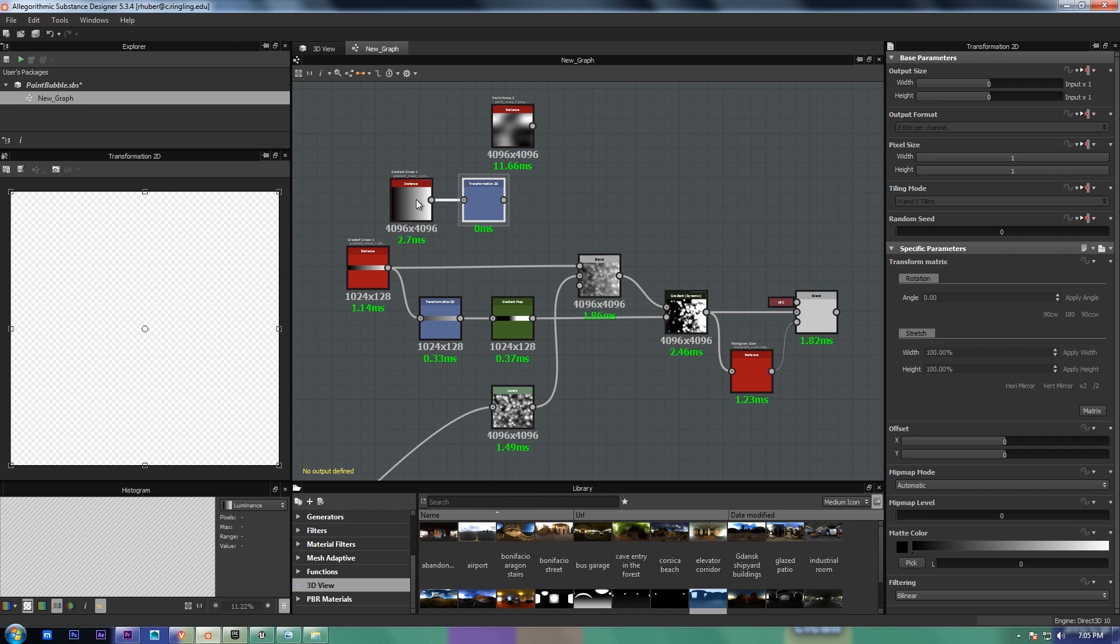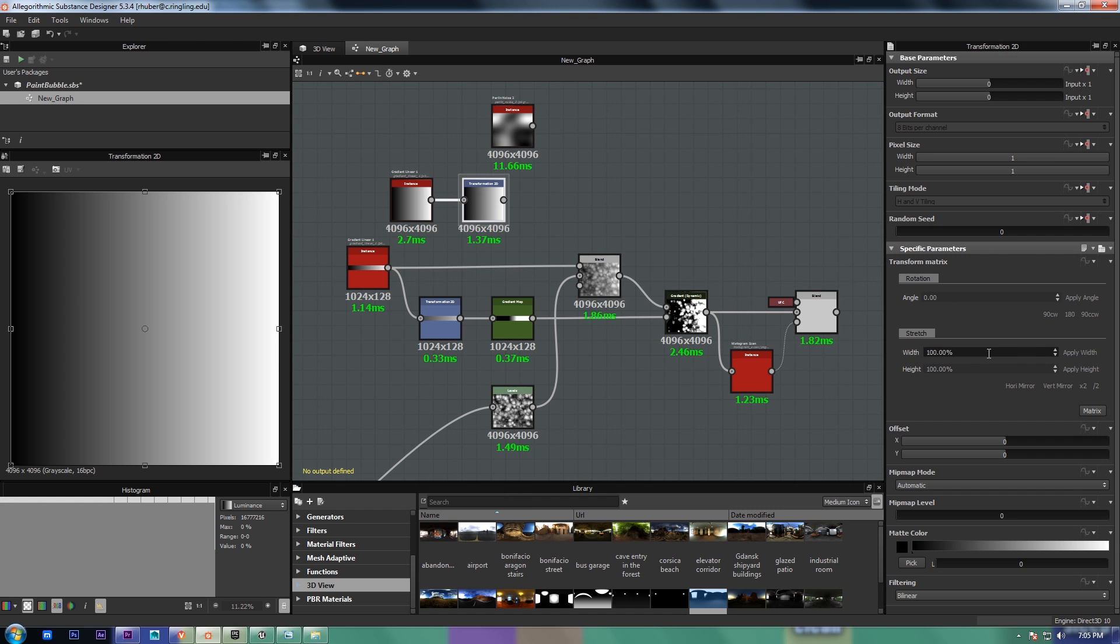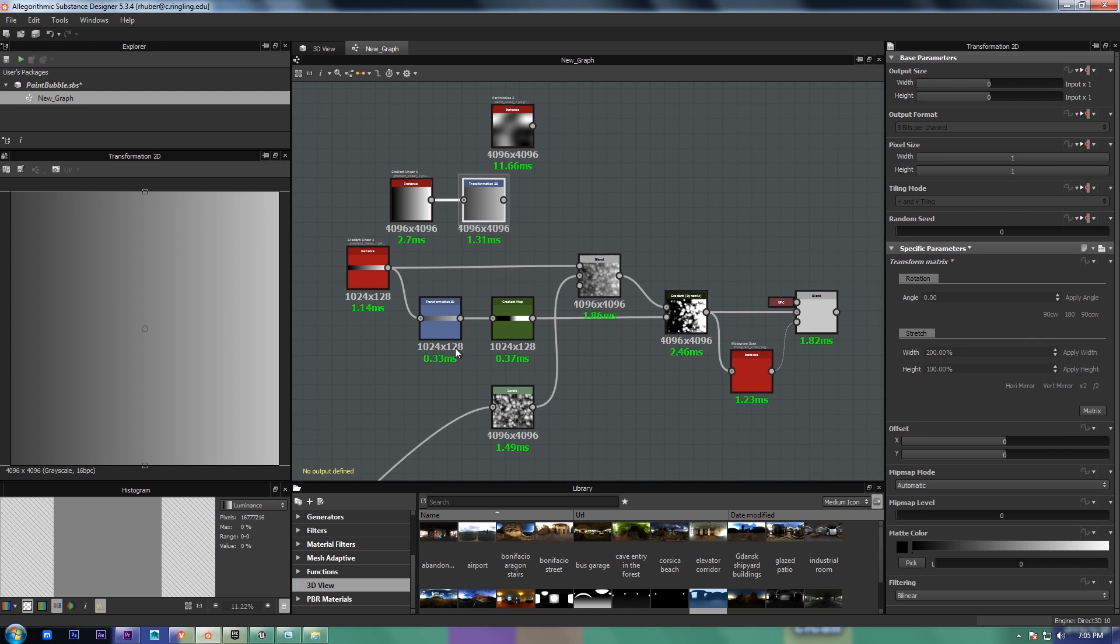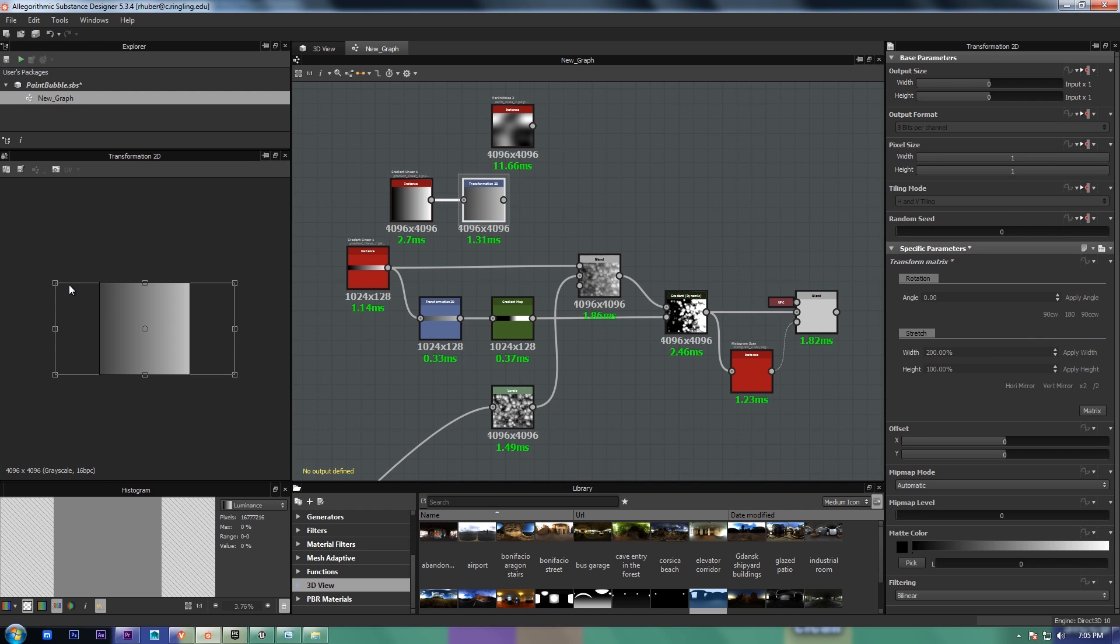and then I take a transform, and I set the width to 200%, and that just stretches it out past the bounds. You'll see why in a second.